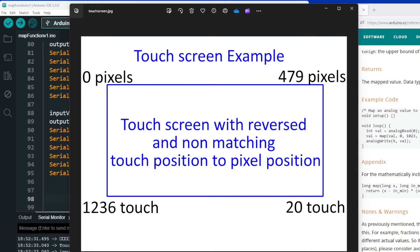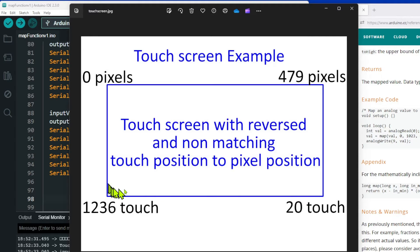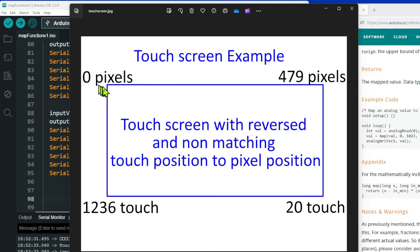Great — now that we've seen how the map function works, what on earth would you use it for? Here's a practical example. I want you to imagine this box is a touchscreen LCD. The one I've got on my desk is a 480 by 320 display. So let's say this is pixel zero and this is pixel 479, making a total of 480 pixels.